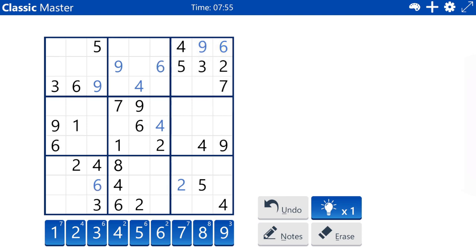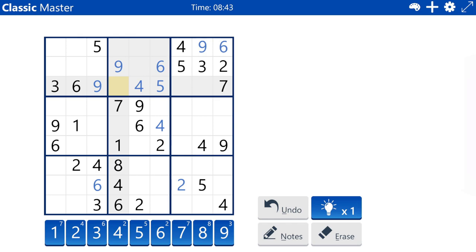There is a one, eight pair remaining in box three. That creates a naked pair: two, five in column three, row three, and column four, row three, and column six, row three. Column six, row three must be a five, and to complete the pair, column four, row three must be a two.